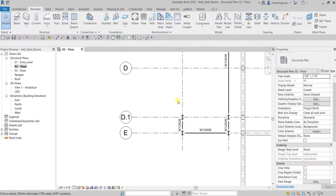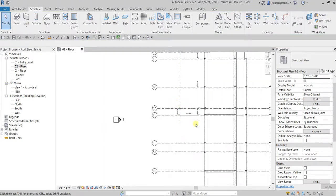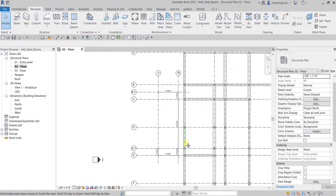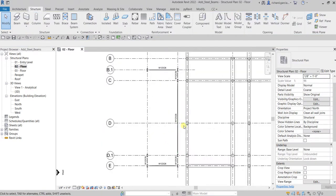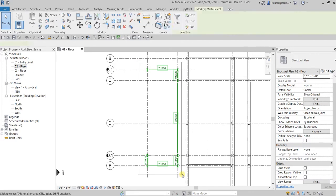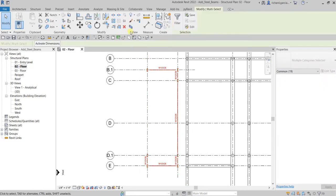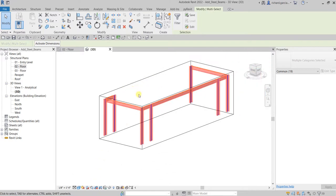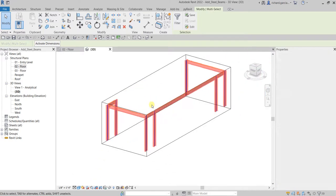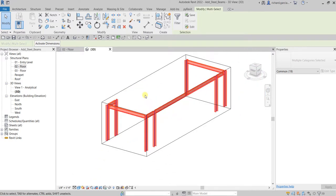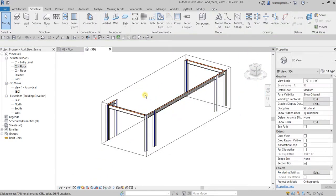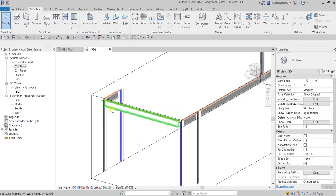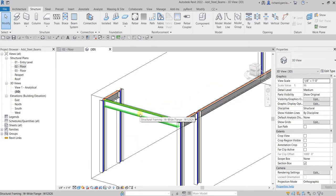The next thing we're going to do is I'm going to select all of these elements here, and then I'll be using the selection box. Just click that to create the 3D view of those selected elements. Now the next thing we're going to do is we are going to lower the offset value for all the beams that we have created to accommodate the slab that we will be adding in the future lesson.